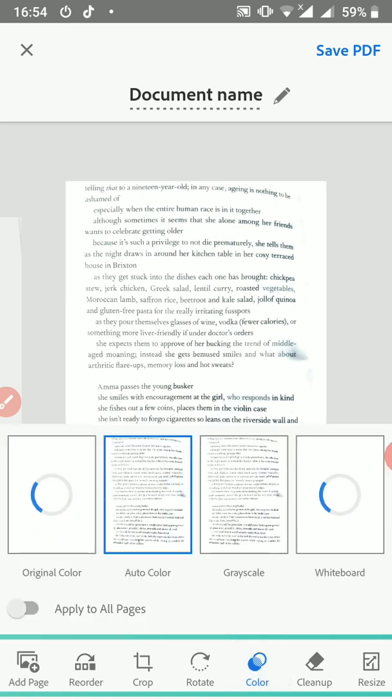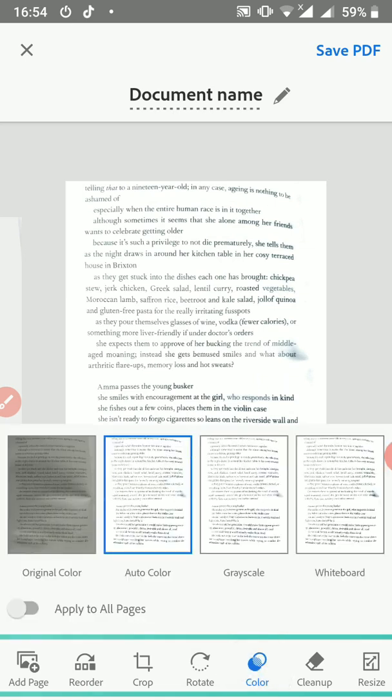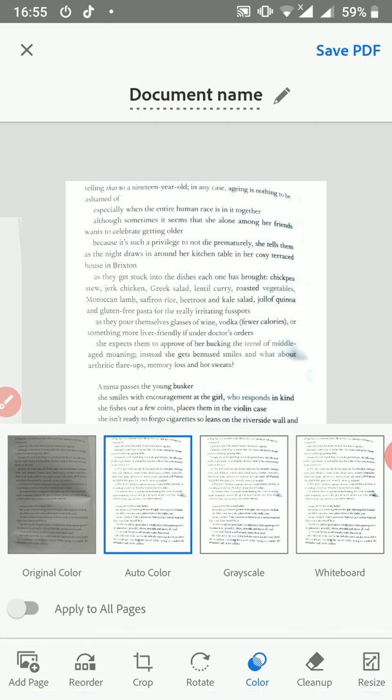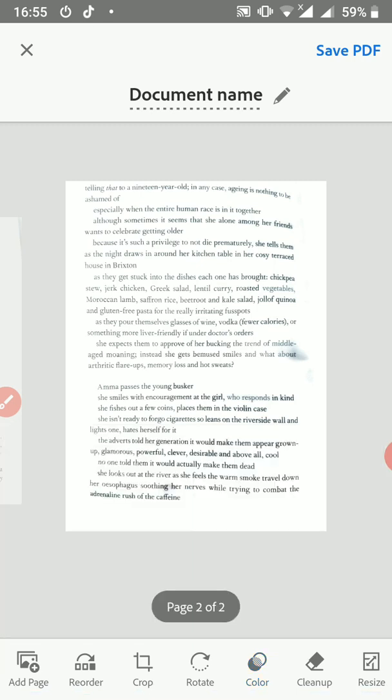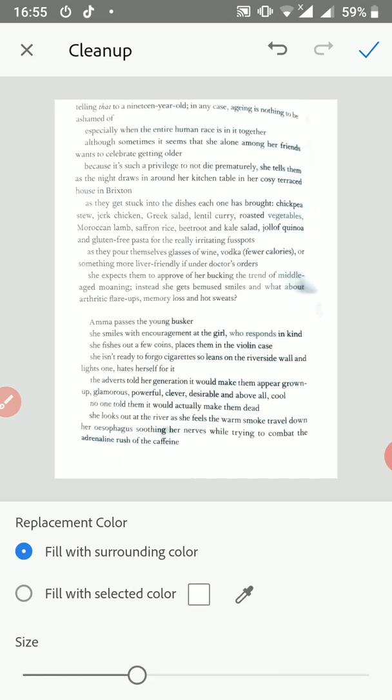If you want to clean up, for example, fill with surrounding color or fill with selected color, you can do that. If you want to resize, maybe you want an A4 portrait, you can select that.